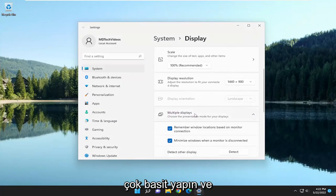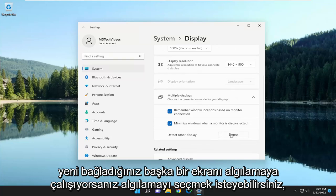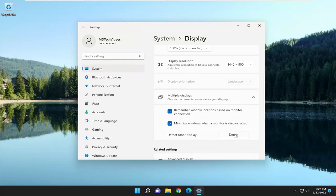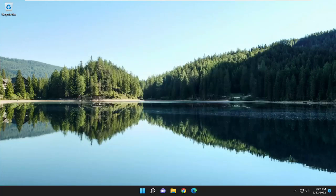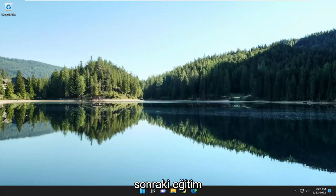Pretty straightforward. You may want to select Detect if you're trying to detect another display that you've just connected, and you can go through here and make different adjustments. Hope this was able to help you out — I do look forward to catching you all in the next tutorial. Goodbye!